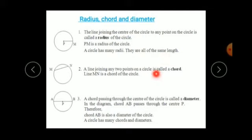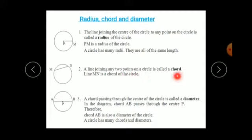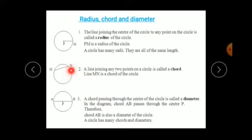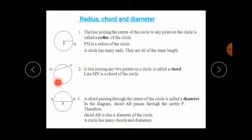Next comes the chord. A line joining any two points on the circle is called a chord. You can draw a line between any two points on the circle, but keep in mind that these two points must be on the circle — not away from the circle or inside the circle. The two points must be on the circle, and the line between them will be a chord.